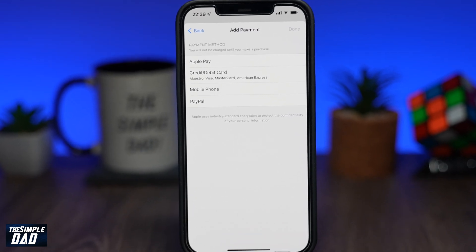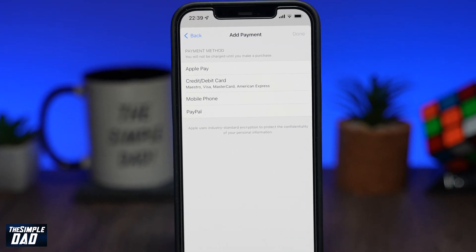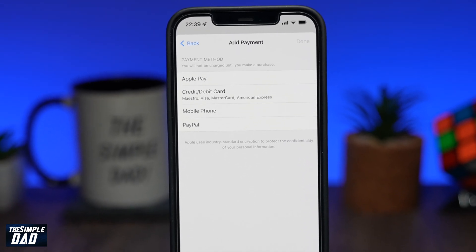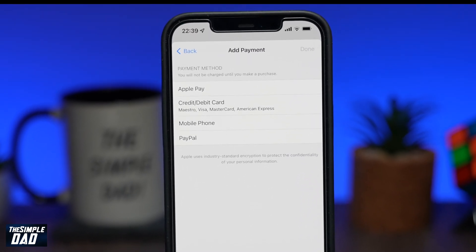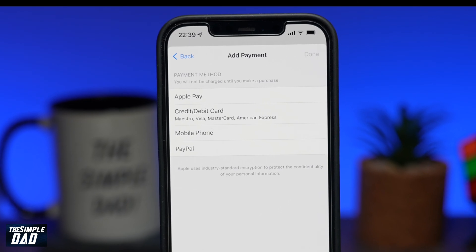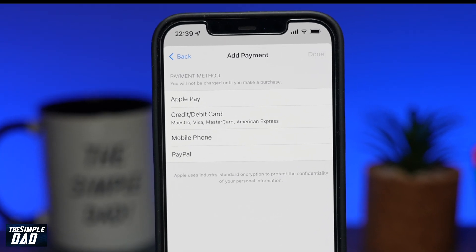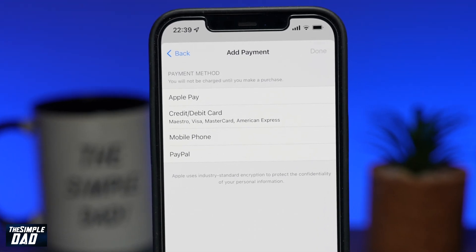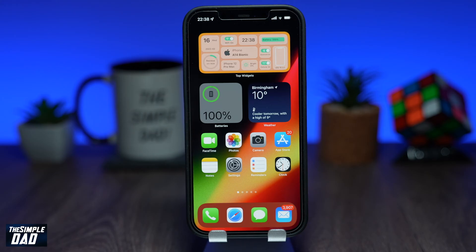Welcome back everyone. In this video, I'll show you how to add another form of payment in App Store for your iPhone or iPad. There might be a situation where you want to amend the payment method, or your card is expiring and you want to add another card to your account.